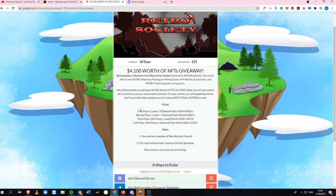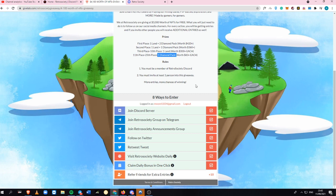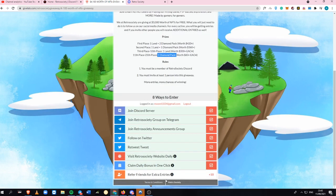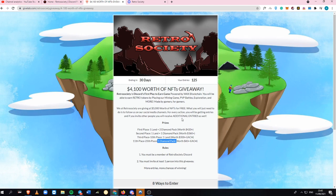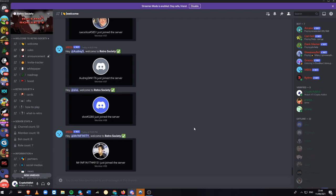These are the prizes: first place, second place, up to 25th place, which gets you one diamond package. What you need to do is join the Retro Society Discord and invite at least one person into this giveaway. I've done everything because this is entirely free. Just join, follow, retweet. If you have a lot of entries and win this, you can even get a land.